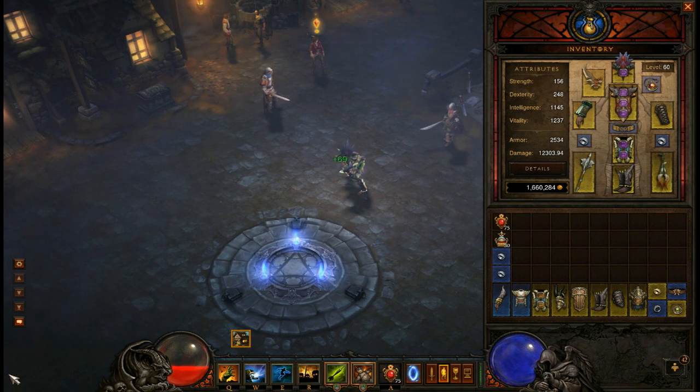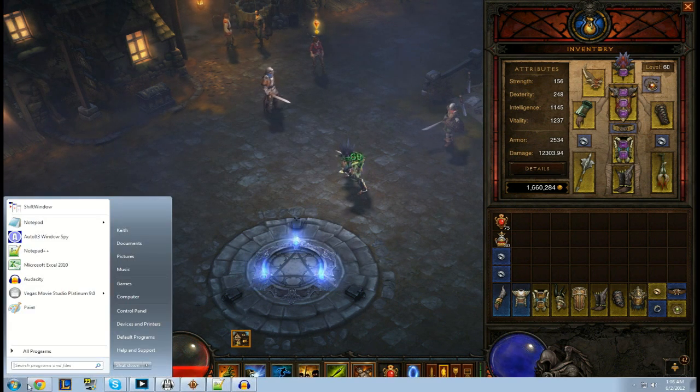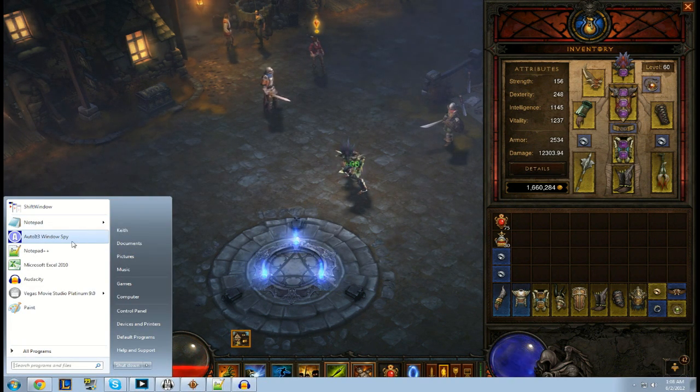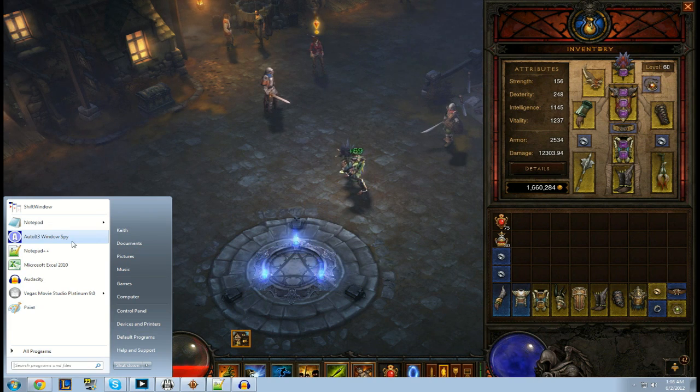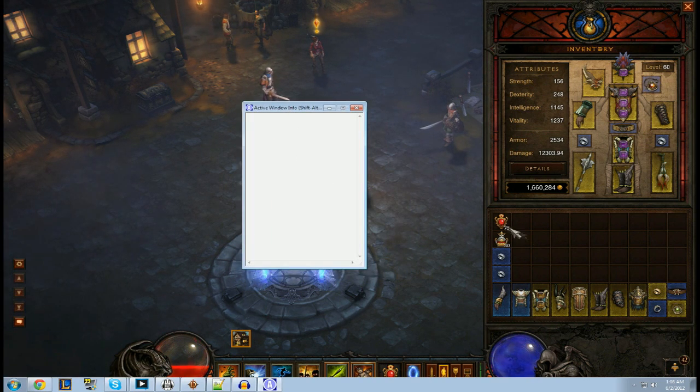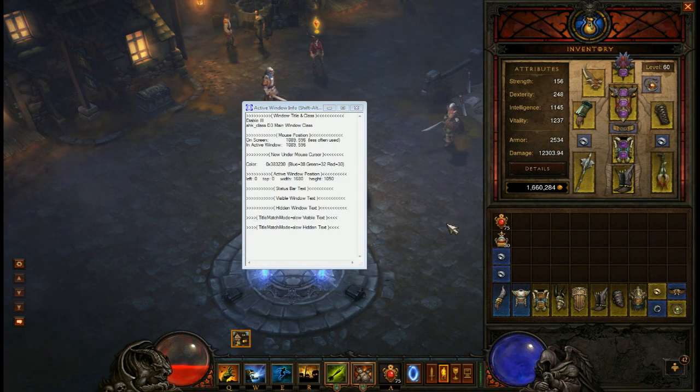I don't know, the program crashed. But after you install it, you'll start this AutoItWindowSpy and it's going to tell you where all your items are.